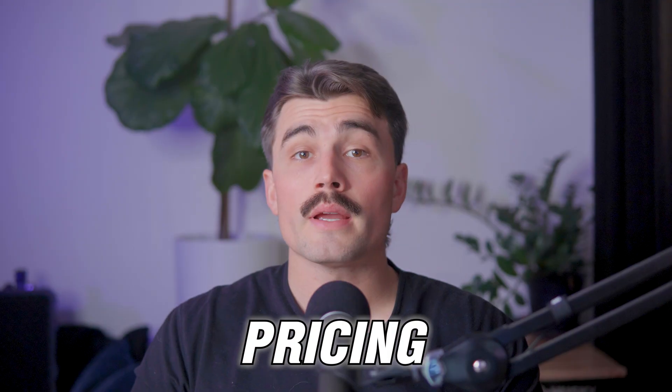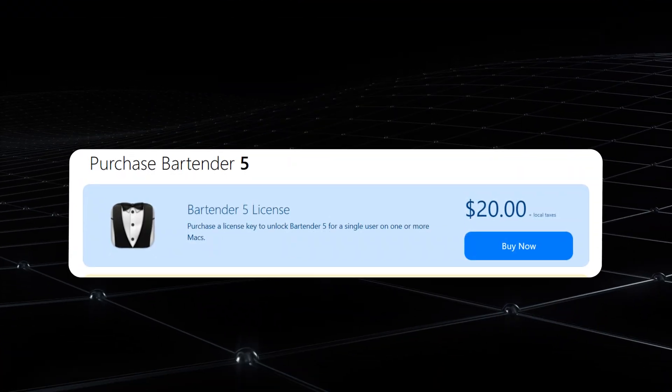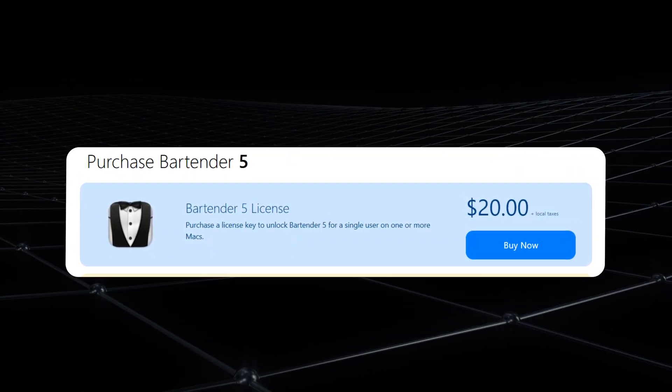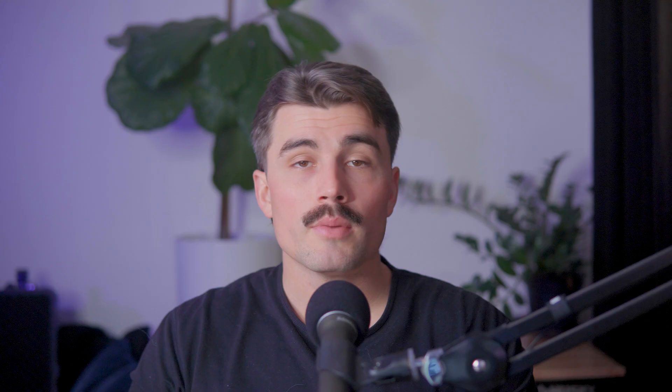When it comes to pricing, Bartender is available for a one-time fee of $20. This might seem like a lot compared to some free alternatives, but considering the level of customization and control that you get, it's a worthwhile investment for anyone who spends a lot of time on their Mac.